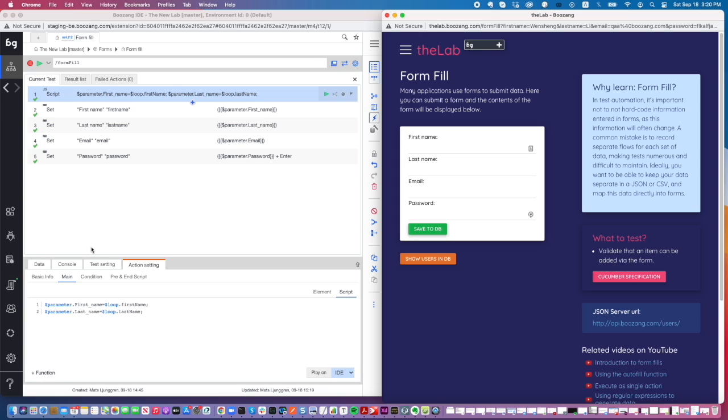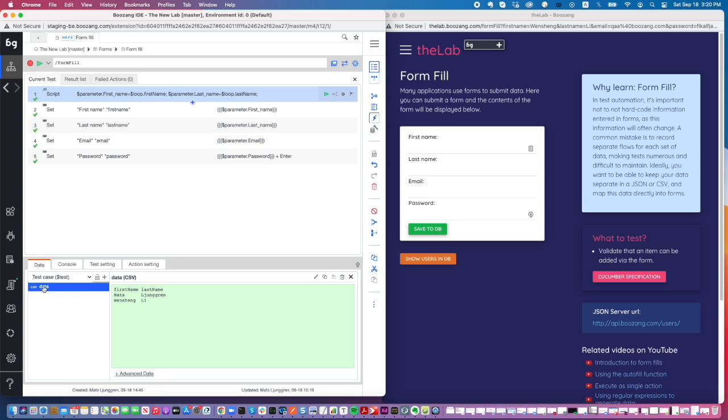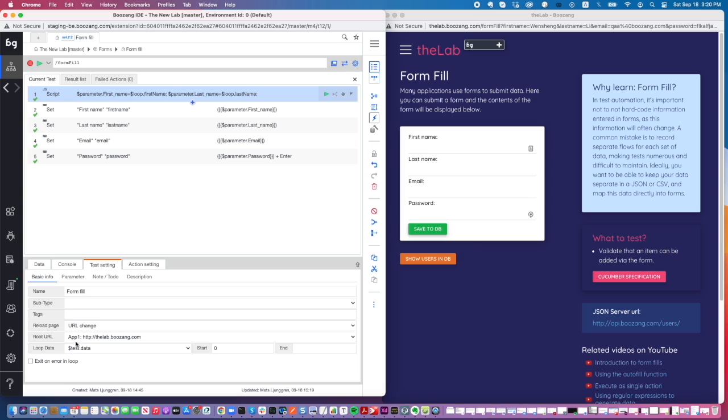This has been with Bozang from the beginning. The only news is that when you use the data keyword, we suggest for you to use the loop data, and what we do behind the scenes is setting this under test setting basic info—we have this enable loop data here.